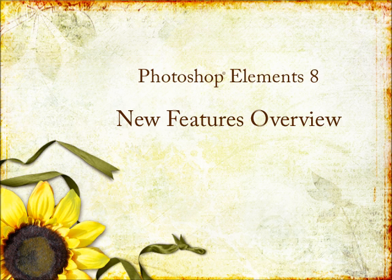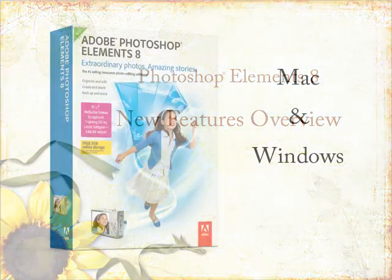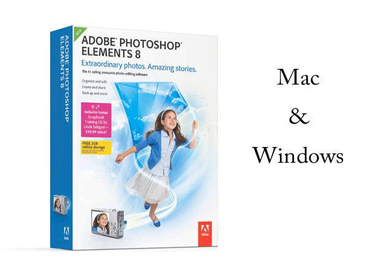This is Linda Satgass from ScrappersGuide.com here to tell you about the changes and new features of Photoshop Elements 8. The Windows and Mac versions will be released within a few weeks of each other, which is good news for Mac users who usually have to wait much longer.